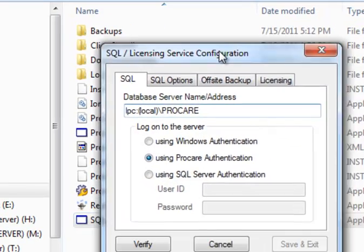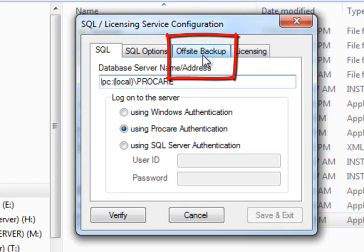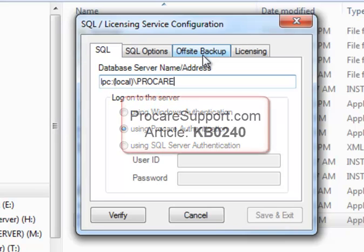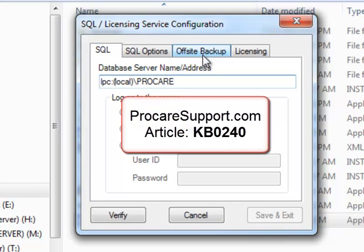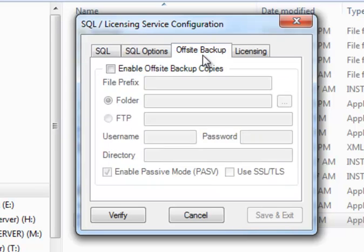I'll have some choices here. I'll need to go to the tab called Off-Site Backup. Now if you don't have this tab available, it means you're on an older version of the ProCare licensing service. You'll want to visit ProCareSupport.com and see Article KB0240 for instructions on how to install the server patch. I'm going to go ahead and click on Off-Site Backup.